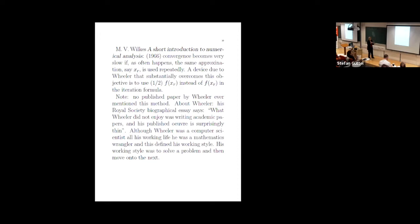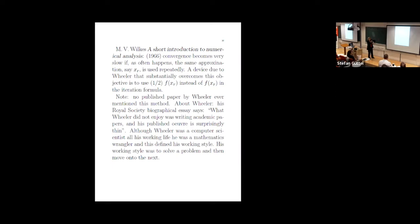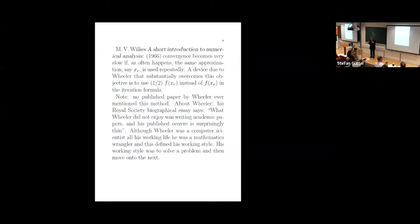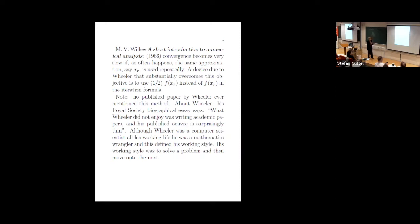So again, students like this because they sort of get it, it's different, and it actually works. So as I say, in Wilkes's book, which was published in 66, he just makes this offhand comment about a remedy due to Wheeler, this and so on and so forth. A device due to Wheeler that substantially overcomes this is to use, he says a half, but it depends on which part of the formula you're looking at. So I want to say something, which is that Wheeler published almost nothing. This is a well-known thing.